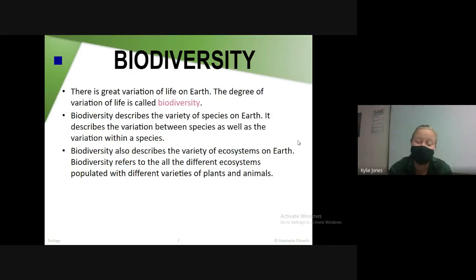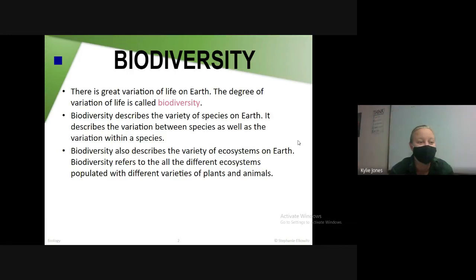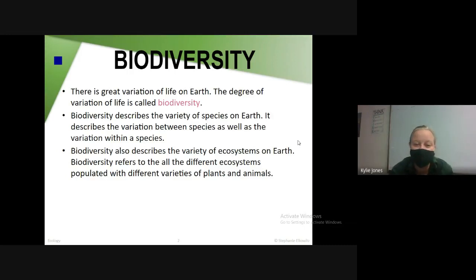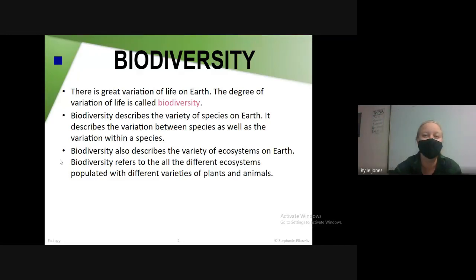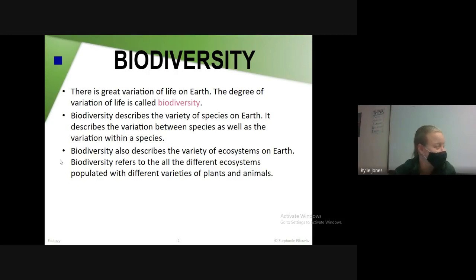Biodiversity talks about the variation between different species on earth. There are hundreds of species of birds, sharks, fish, and plants. It describes the variation between species as well as within species. Biodiversity also describes the variety of ecosystems on earth — all the different ecosystems populated with different varieties of plants and animals. Essentially, biodiversity tells you that there's a lot of different things on earth.